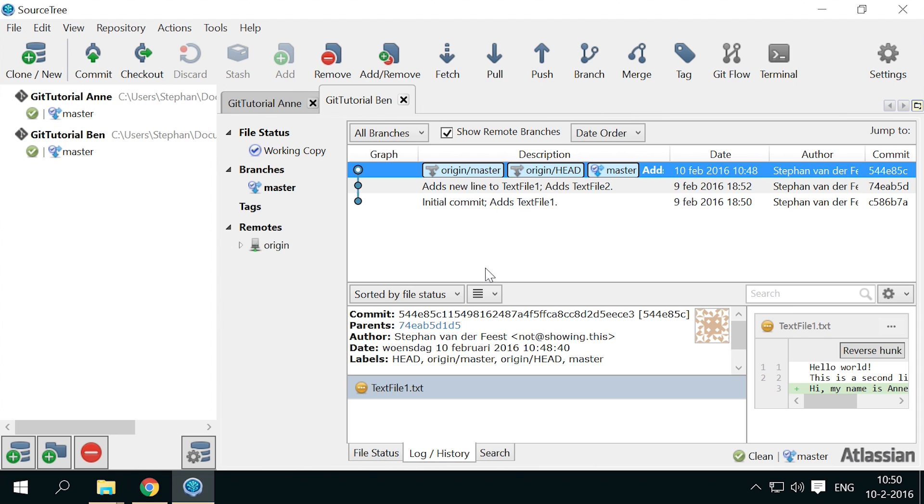Now we're ready to see how to work together with multiple people on the same files. Anne and Ben from the last video have their own up-to-date copy of the repository.